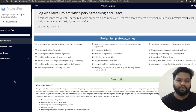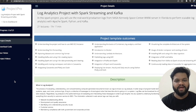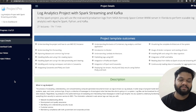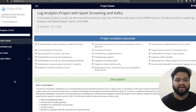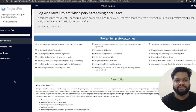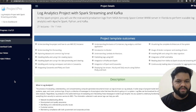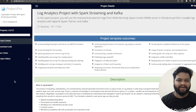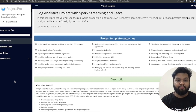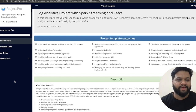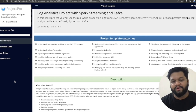Hey everyone, welcome back to Project Pro YouTube channel, the one-stop platform for all kinds of big data related projects. Today we are going to discuss something interesting, very important, and very specific to data engineering and big data pipelines. We are going to discuss a real-world problem use case and its complete architecture review — how we can build it and every important thing to help you create these kinds of realistic projects.